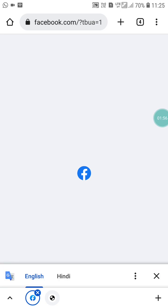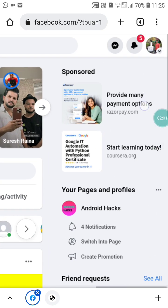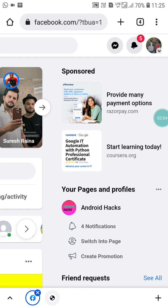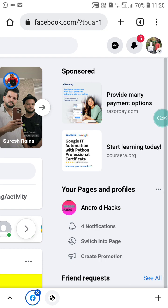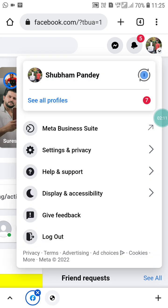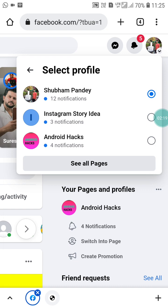Now you will see your profile picture — click on it. Then click on 'See All Profiles.' From here, choose which page you want to edit the URL for. Select your page and click 'See Pages.'